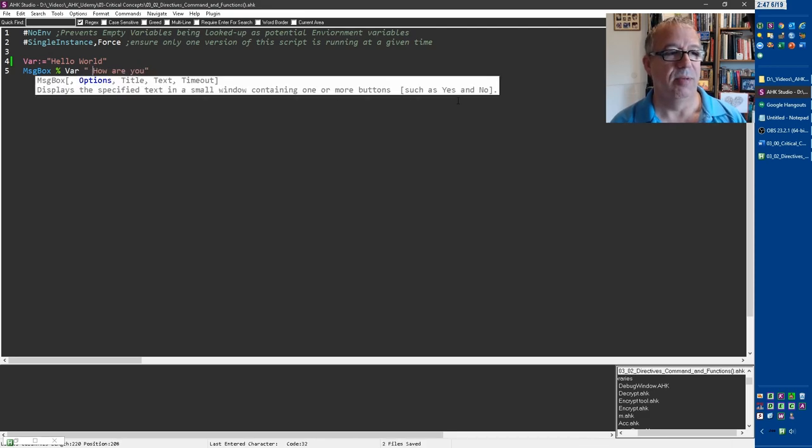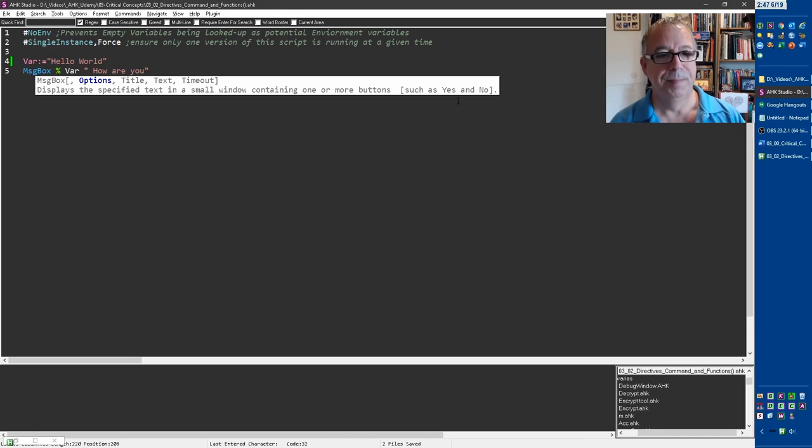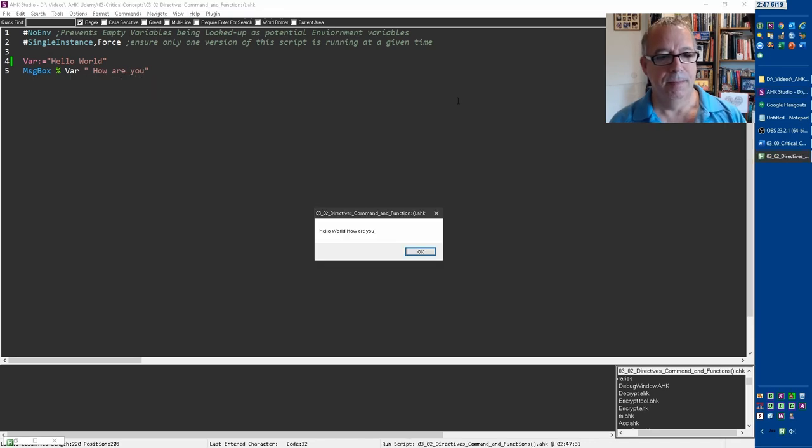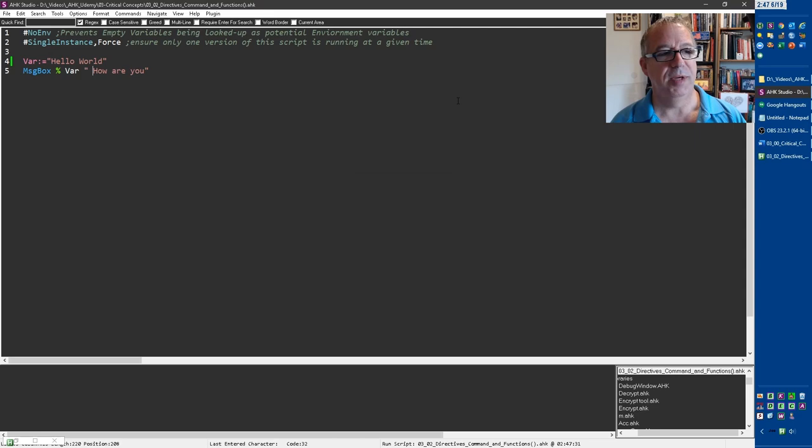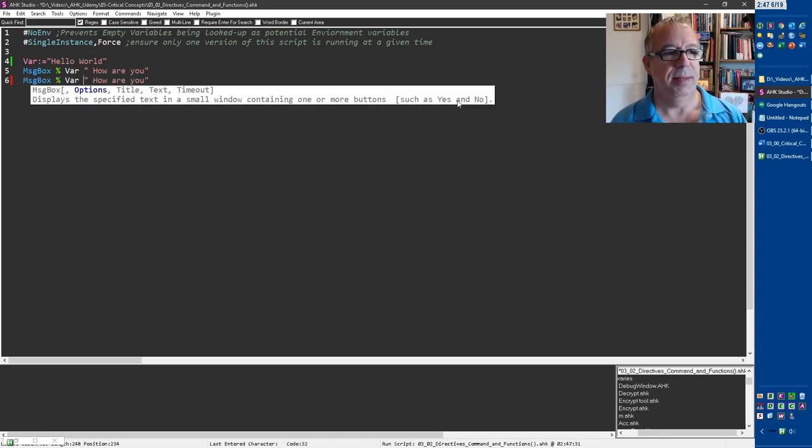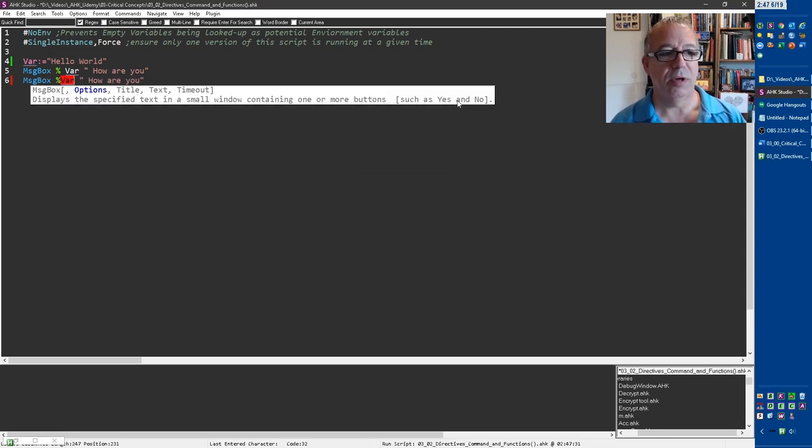And of course, I'd want a space in here, because otherwise it puts it right next to it. So I'm going to run this again, and hello world, how are you, right, and that worked. So that's one way to do it, and I could have done the same thing. This is an equivalent, and both are correct.